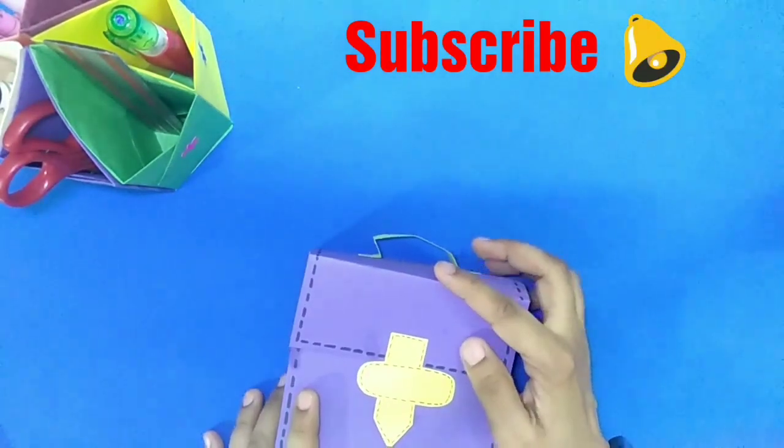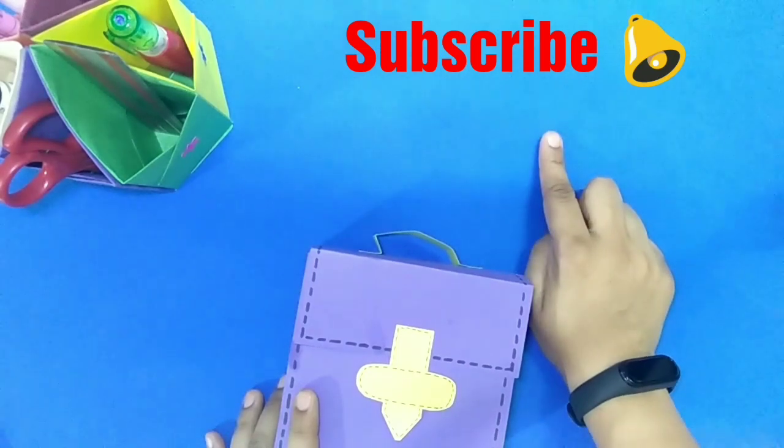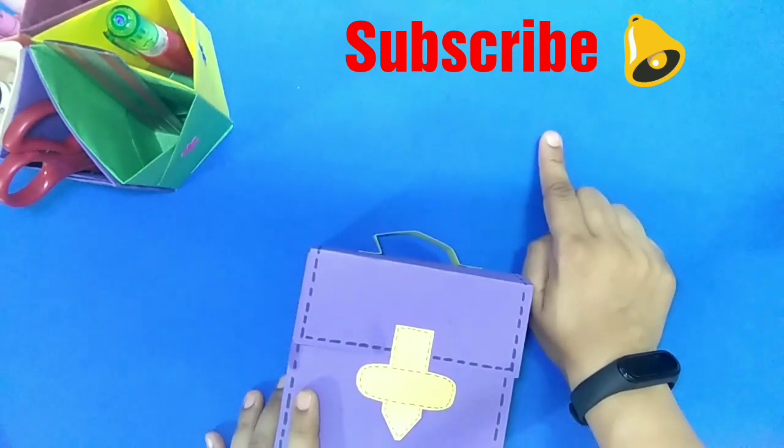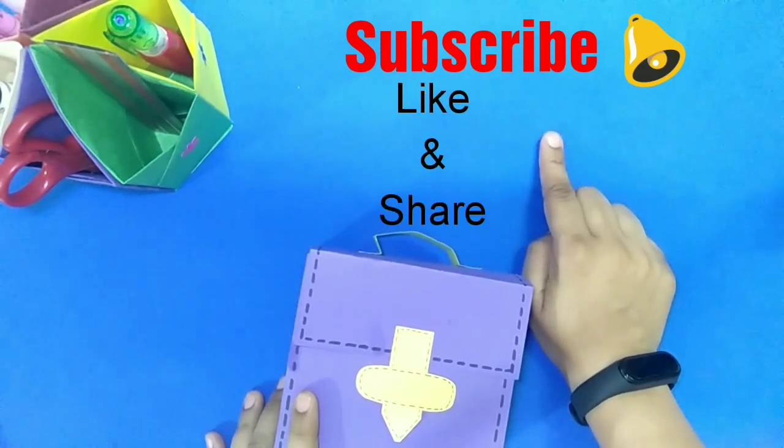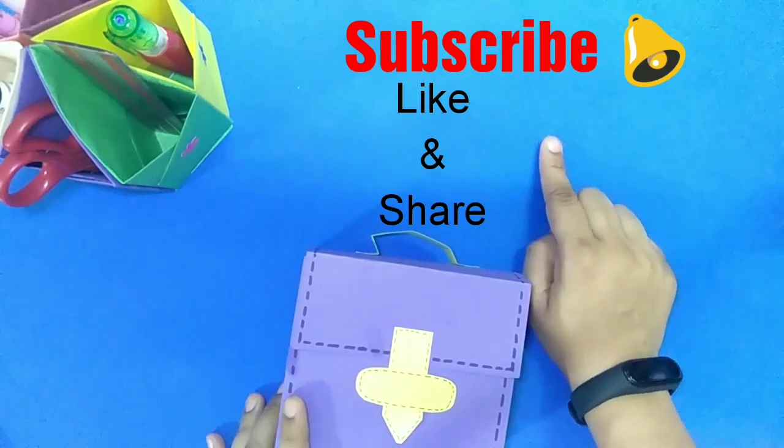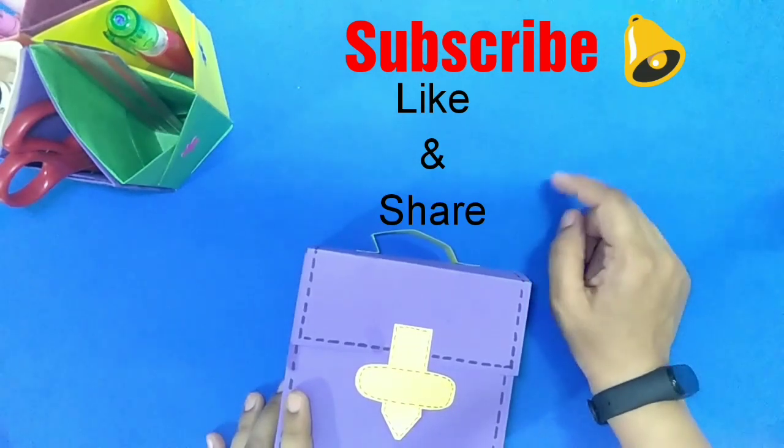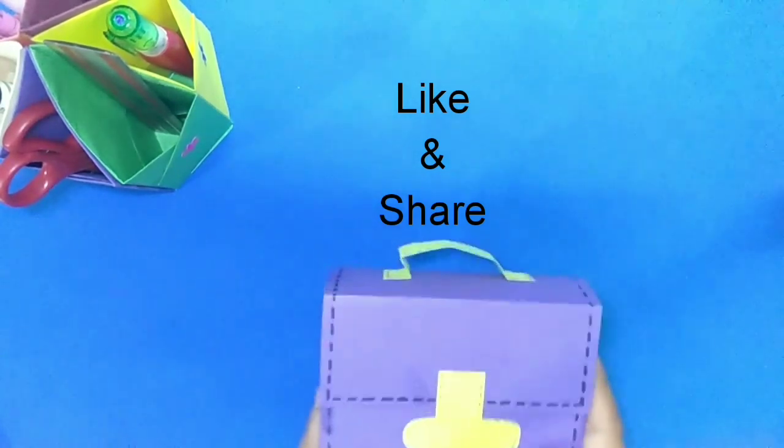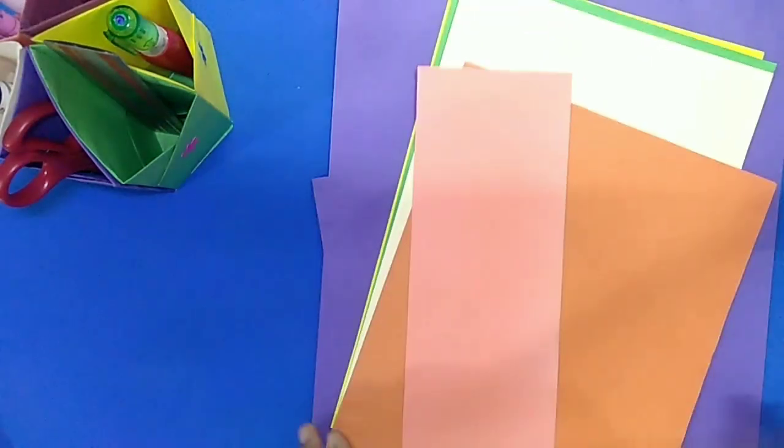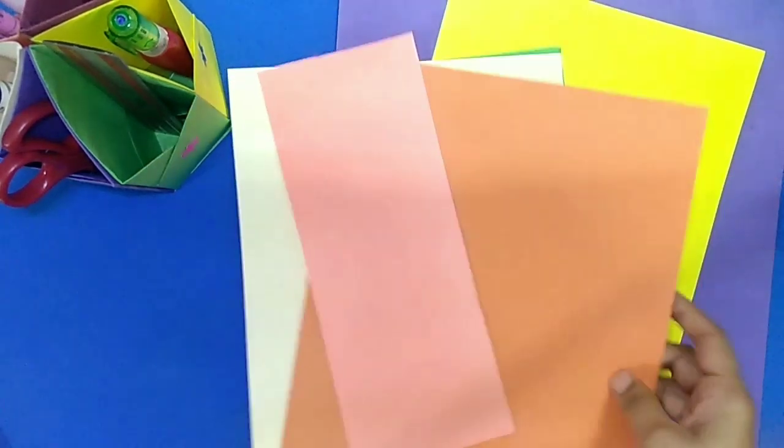If you are new on my channel then please subscribe my channel to get update of my videos first. Watch this video till end and like and share.